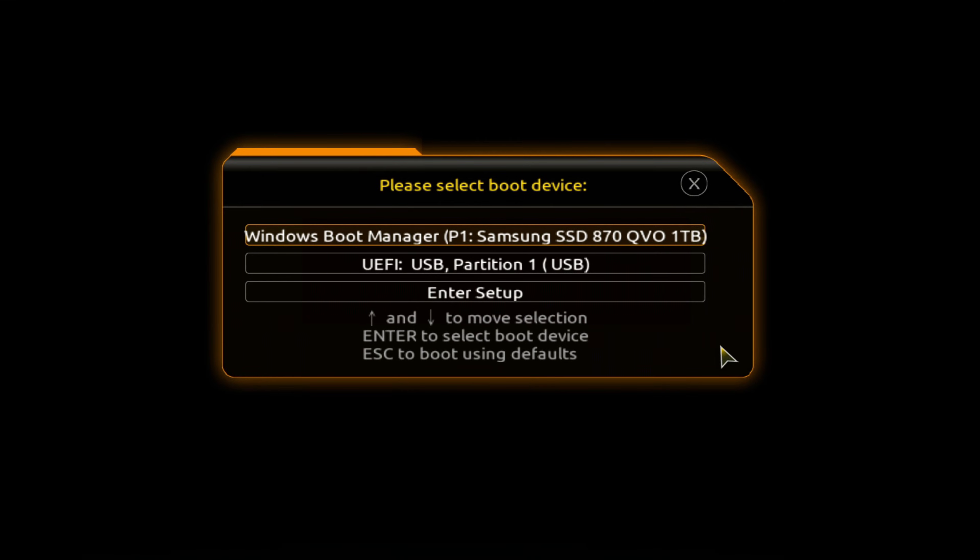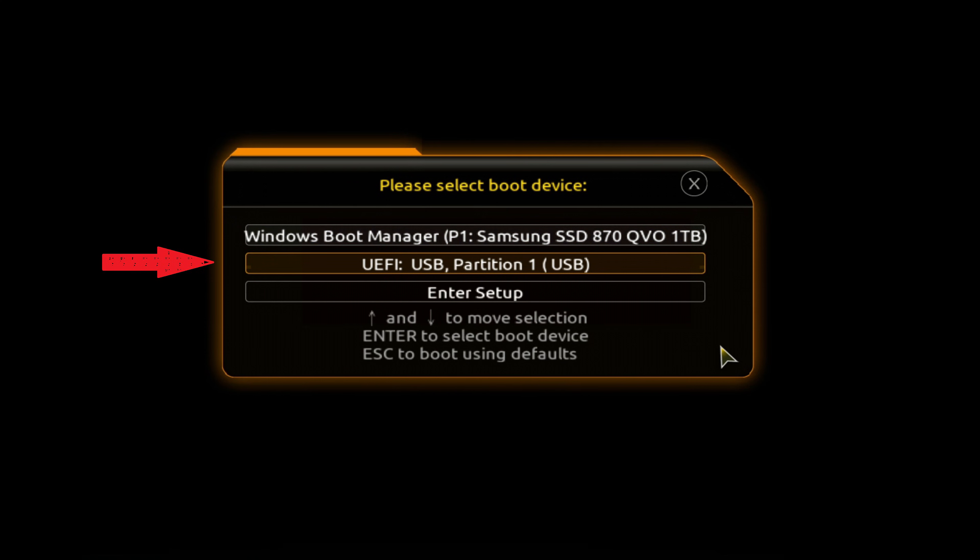The boot menu opens. Find the installation USB flash drive in the boot menu. Press Enter.